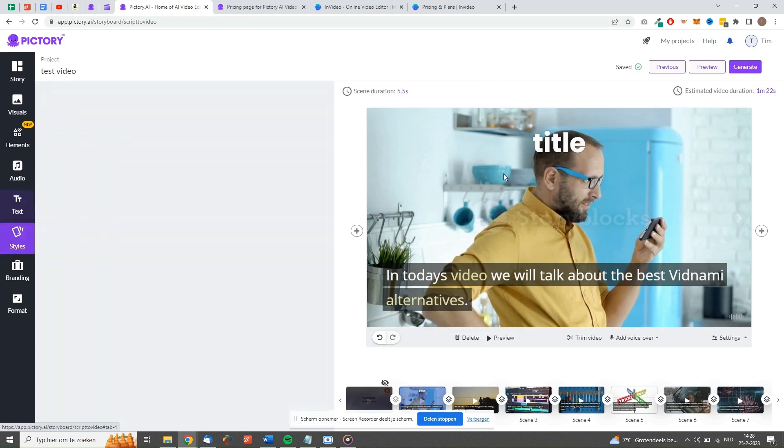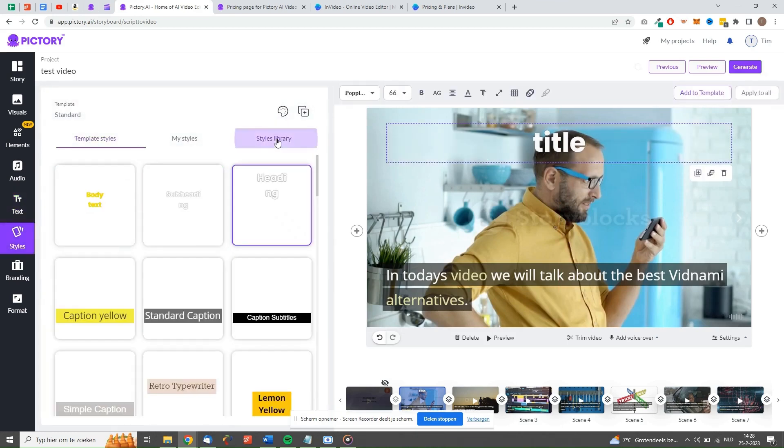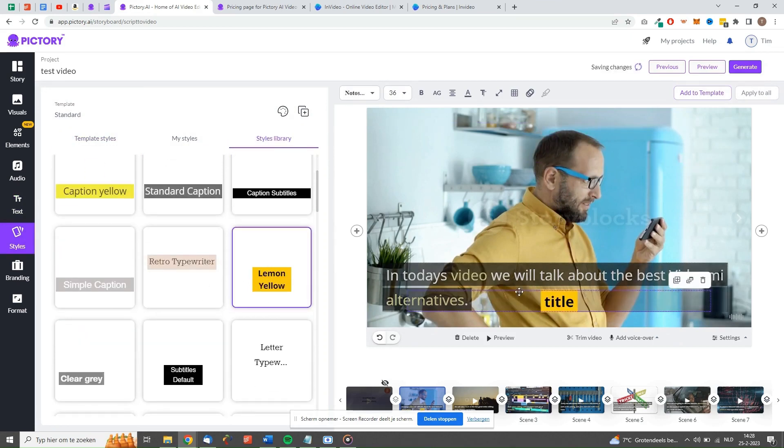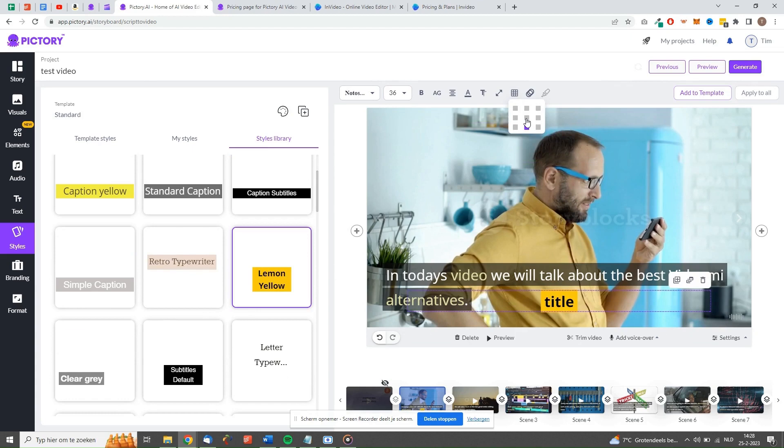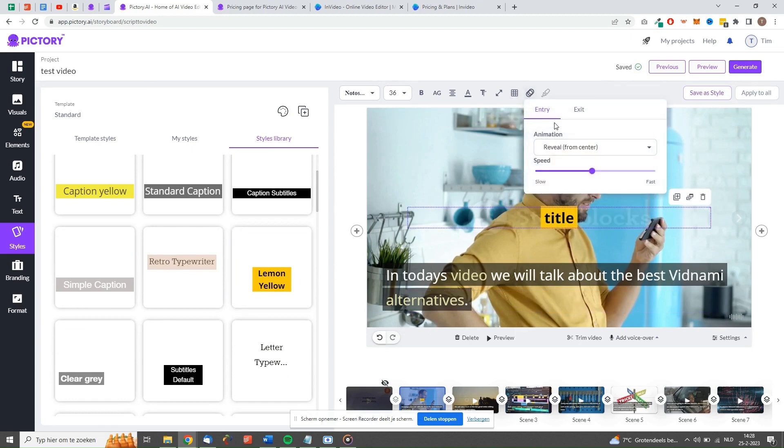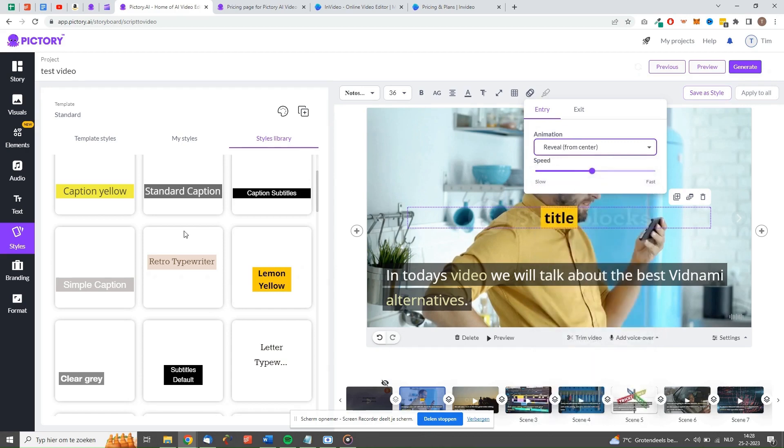But what are the biggest cons? The biggest con about Pictory is that the interface can be a bit slow sometimes. When you edit a long video with a lot of scenes, sometimes actions take a little longer. Besides that, exporting videos can also take quite long. We do, however, expect this issue to be fixed soon.